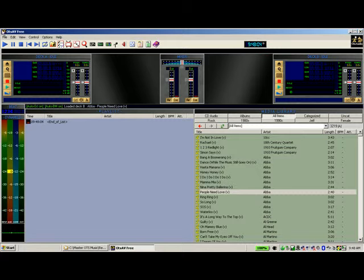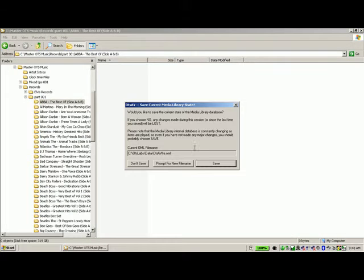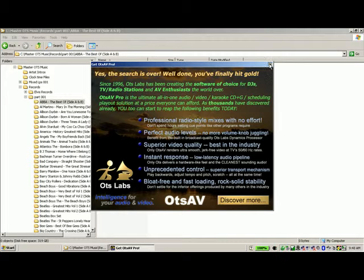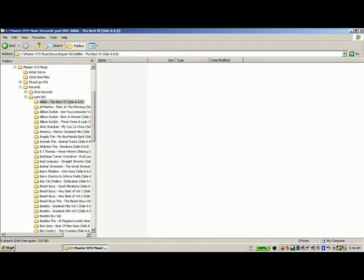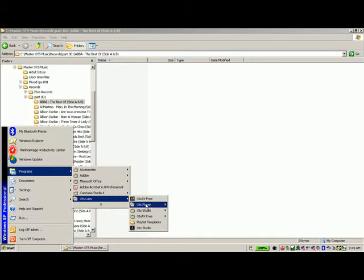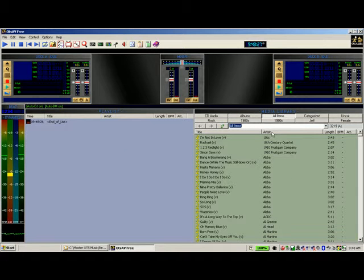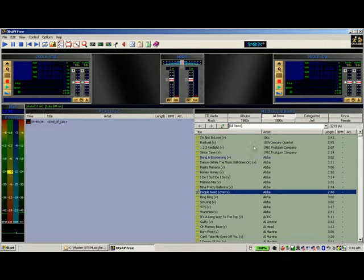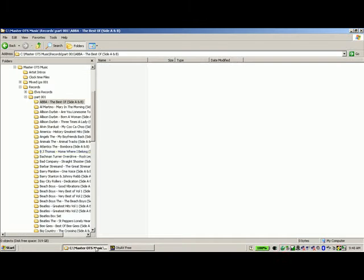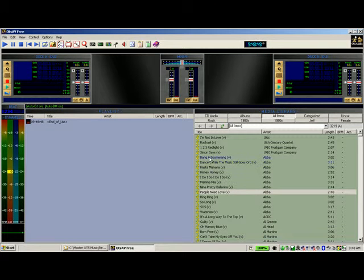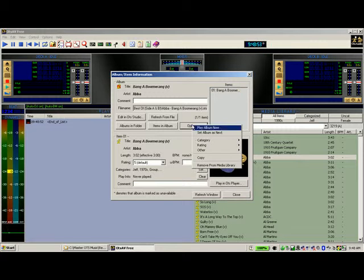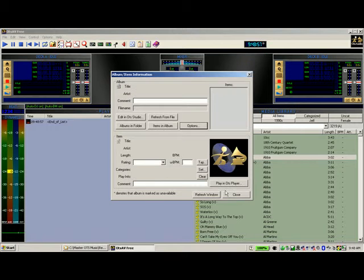To show you this, I'm going to exit OTS and save the database. I get these little splash windows because I'm currently using the free version on this system. We'll restart OTS — and as you can see, ABBA is still there. The database has not been told that you deleted those files. You went into your music folder and deleted the actual files, but you haven't told OTS. To do that, you need to double-click on each song, go into Options, and select Remove from Media Library.